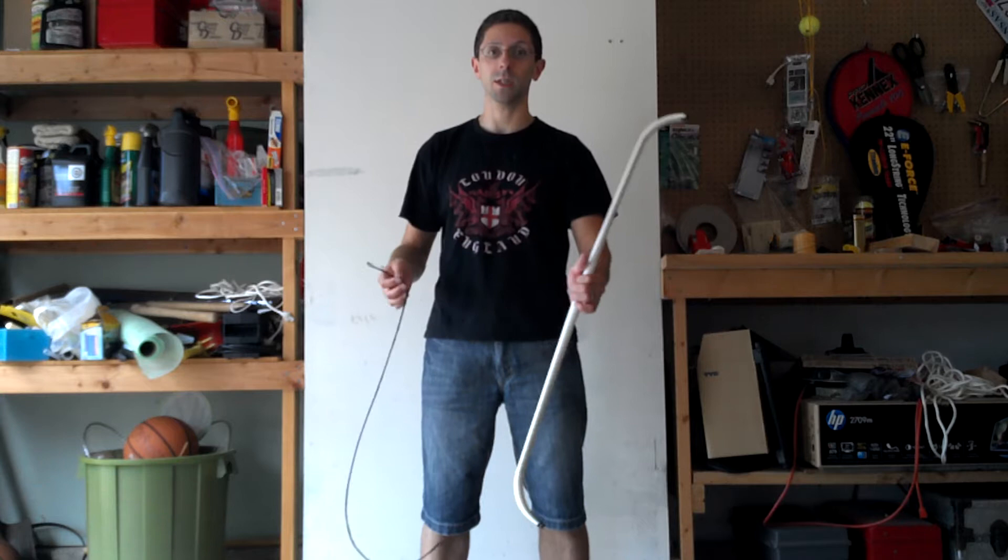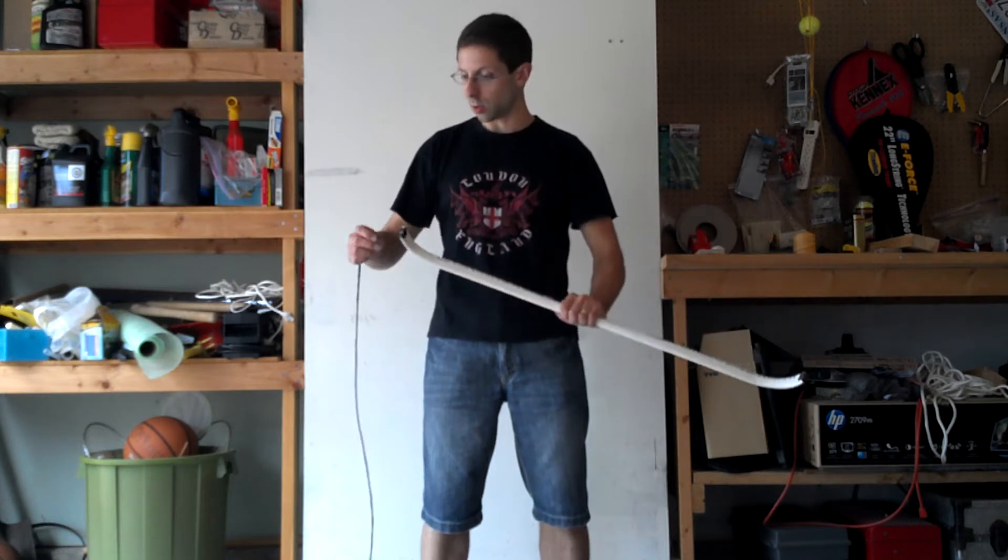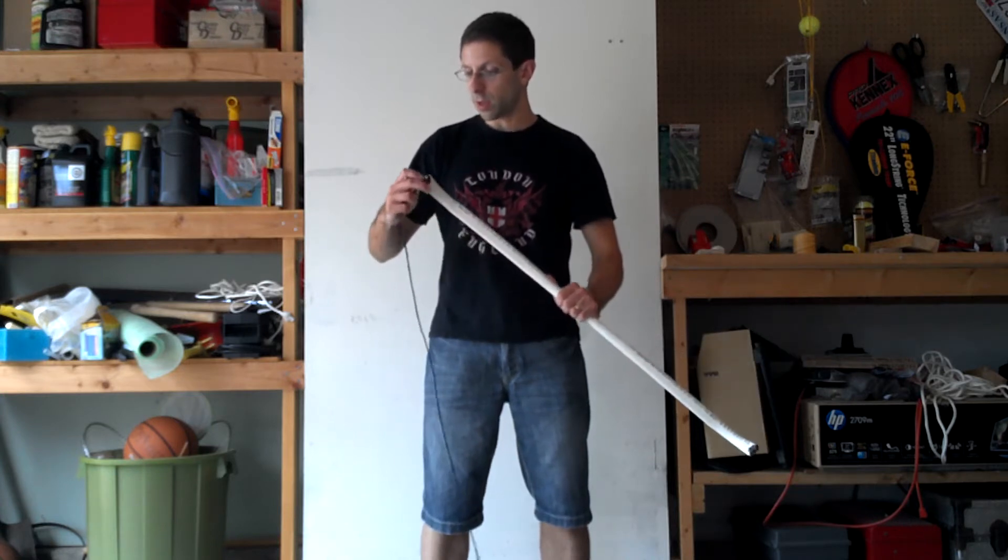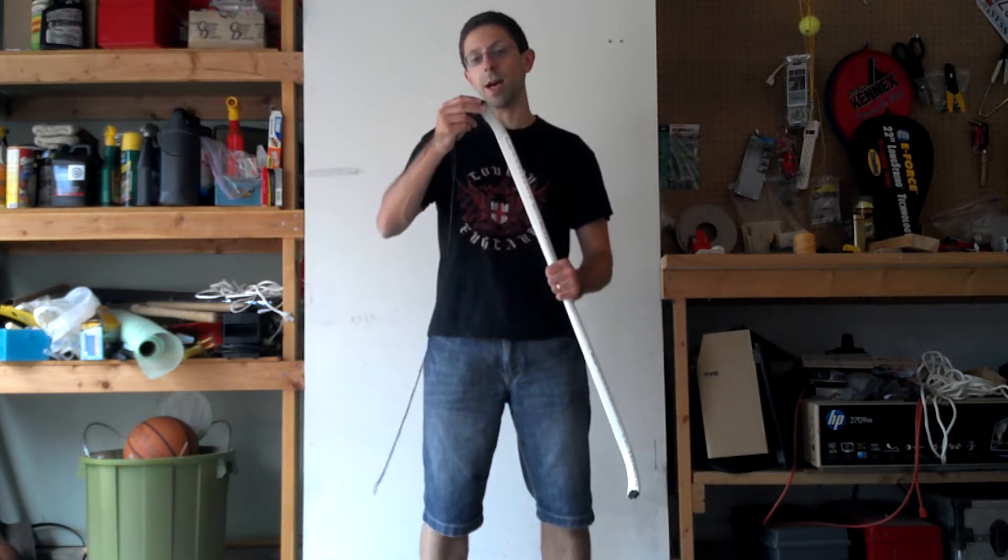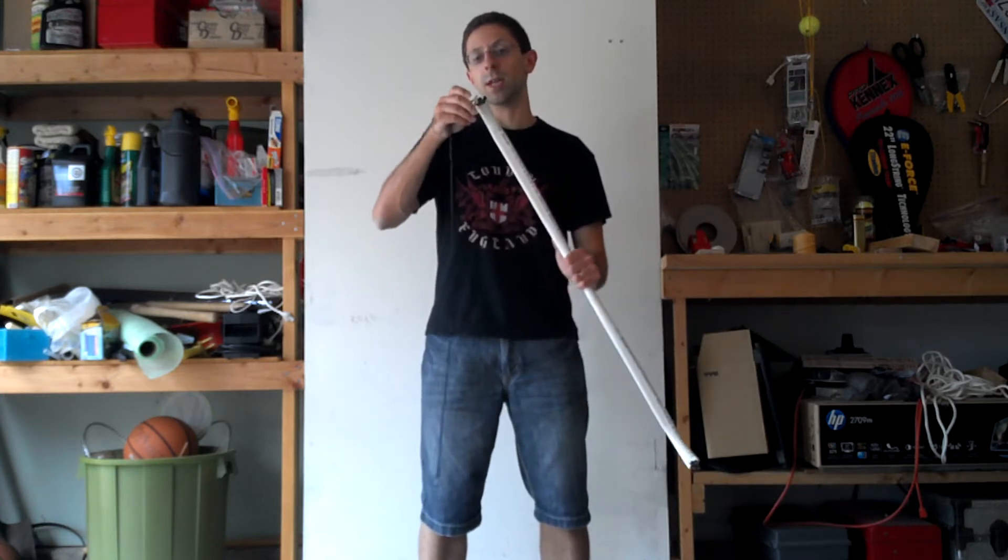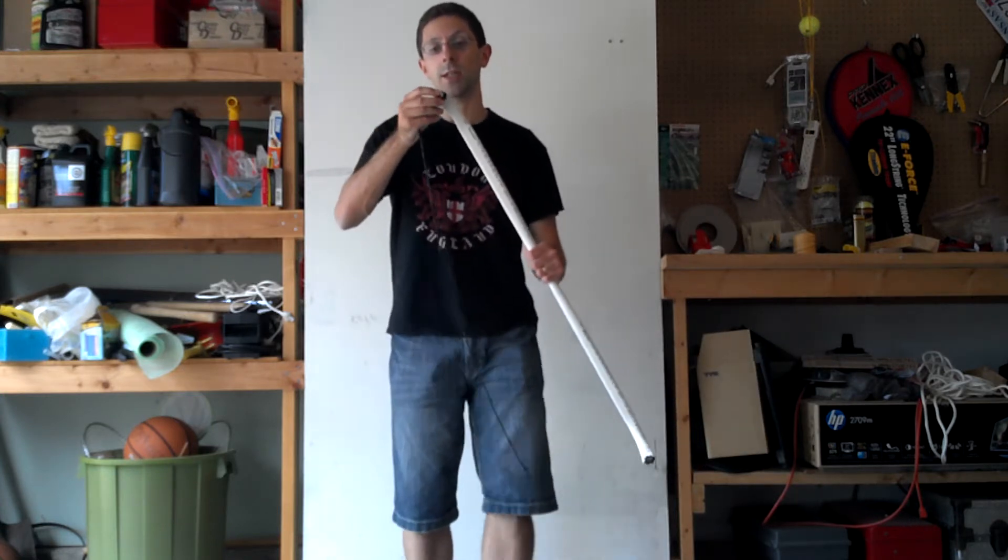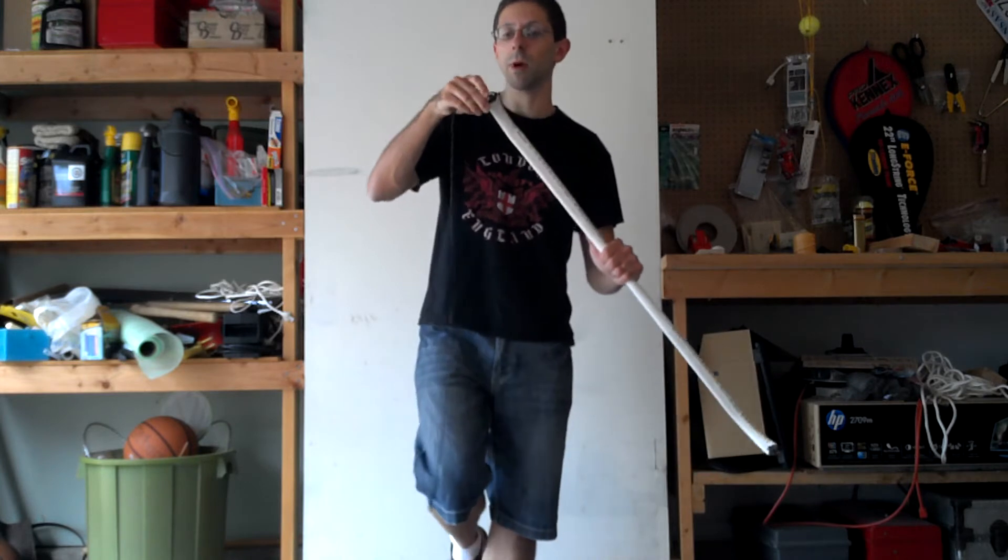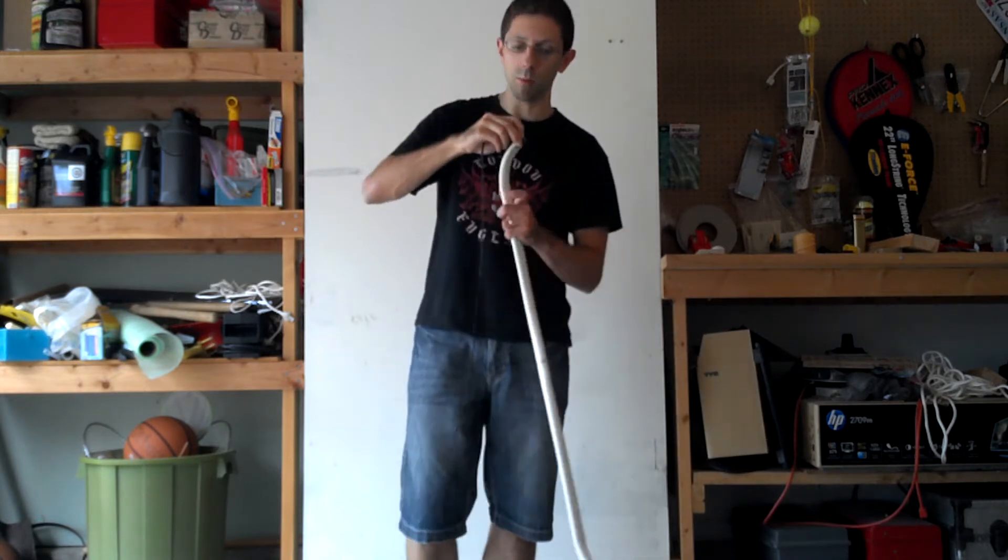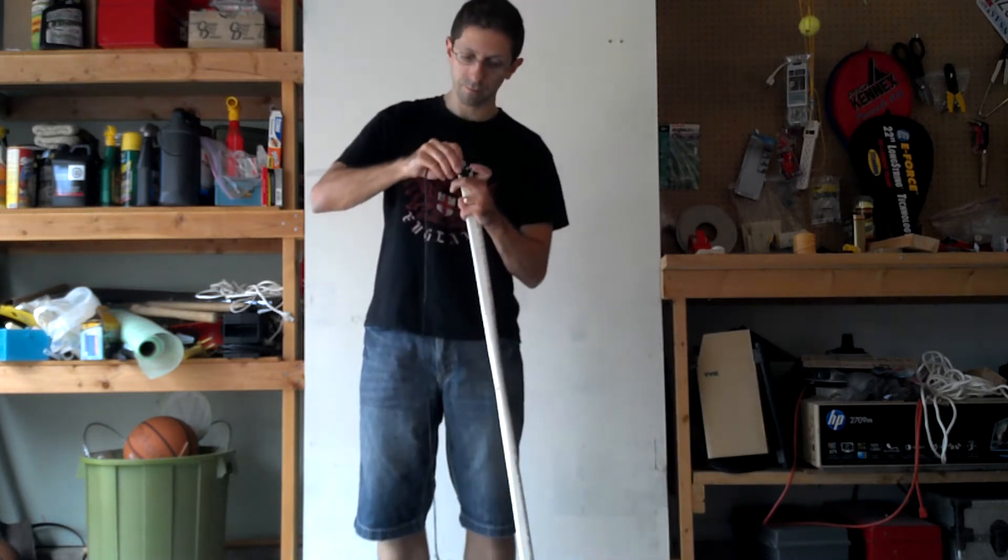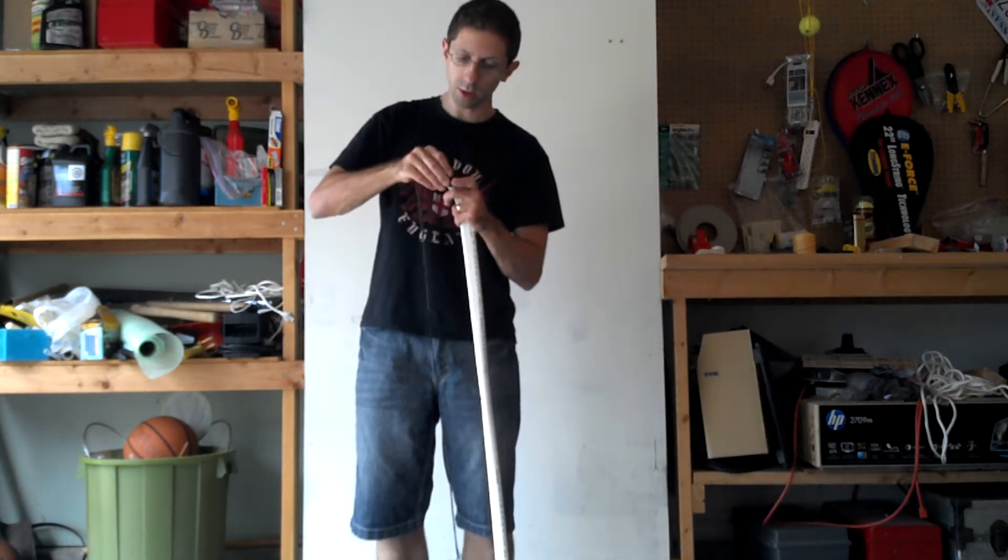So the string might not be properly sized since it is from my daughter's bow, but should work out just fine.